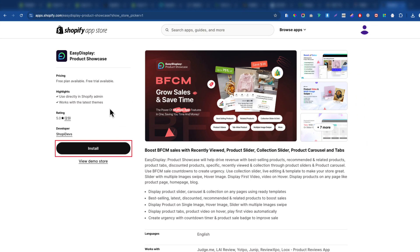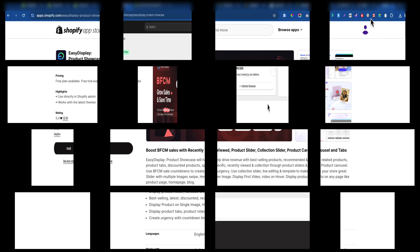First, install the Easy Display Product Showcase app from the Shopify App Store. The link is in the description below, so let's head to the app dashboard.